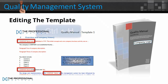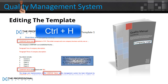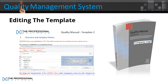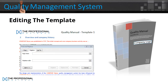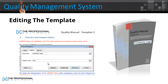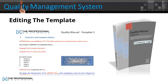You can use a shortcut by pressing Ctrl and H. Then just fill out Company Name in the Find What box, and your company name in the Replace With box, and then just press Replace All.